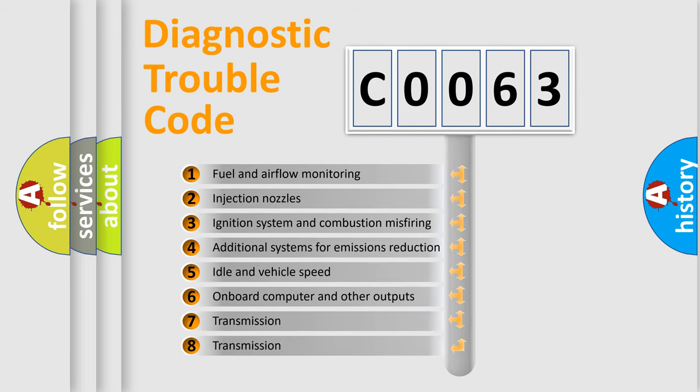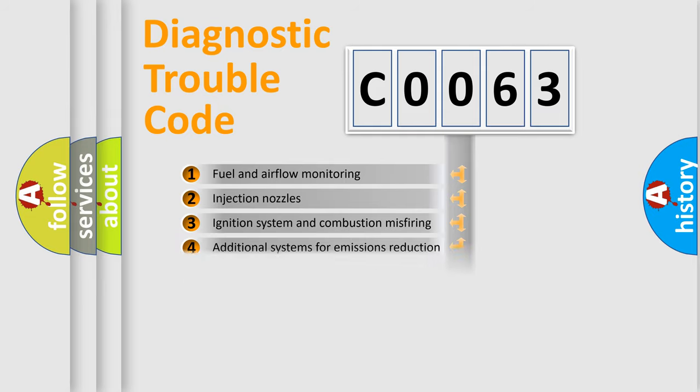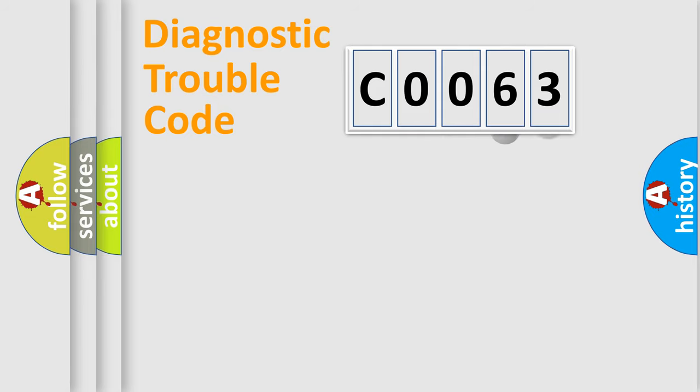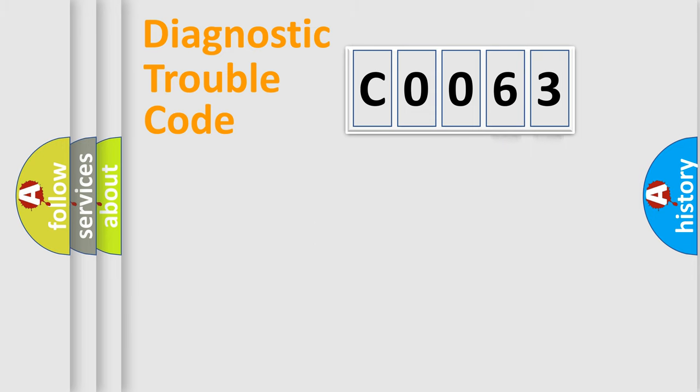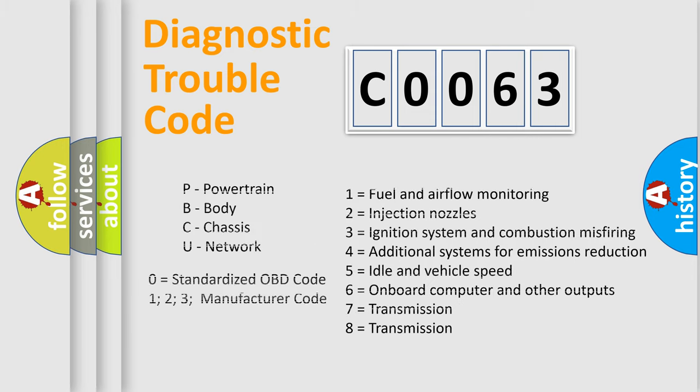The distribution shown is valid only for the standardized DTC code. Only the last two characters define the specific fault of the group. Let's not forget that such a division is valid only if the other character code is expressed by the number zero.